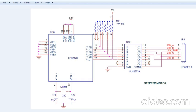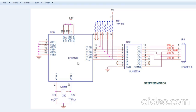So the stepper motor will rotate in the clockwise direction using the LPC2148. Observe here — the ports are connected: port 1.16 to port 1.19. These are given to the output of the ULN2803A, and these output lines are given to the stepper motor coils A, B, C, D to rotate the stepper motor clockwise. The ULN2803A is the interface device between the LPC2148 and the stepper motor.